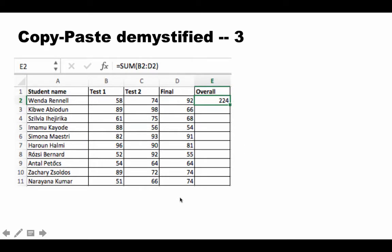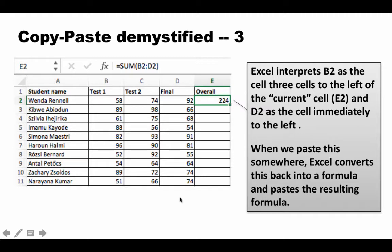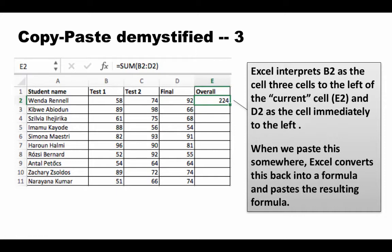When you paste it, that's what it actually pastes. Excel converts the interpretation back into the formula for the current cell. In E3, three columns to the left same row is B3, and one column to the left same row is D3. Therefore the formula that gets pasted is SUM(B3:D3).